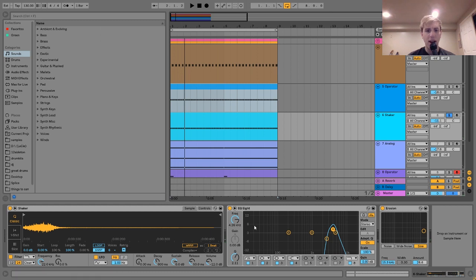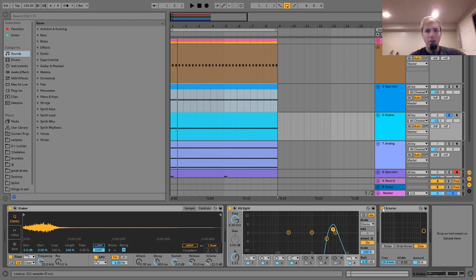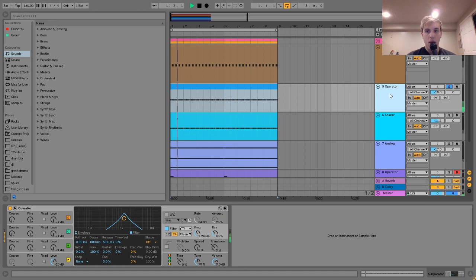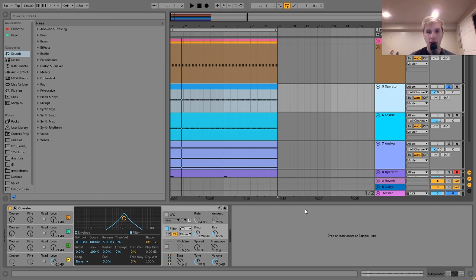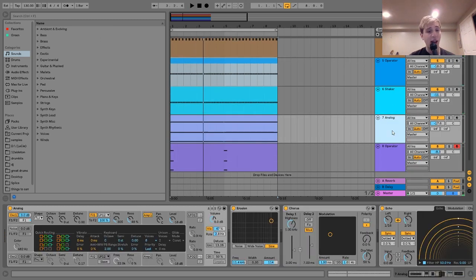The shaker goes to an EQ8 and then into erosion. The EQ8 makes it sound a little more refined, and the erosion adds a bit of that bit-crushed grit on top — just to take it away from being a super clean simple shaker sample and make it more dirty and fitting the atmosphere. The Operator layer acts as a backbone, adding a nice clicky thing in the background. I feel like the shaker isn't complete without it.